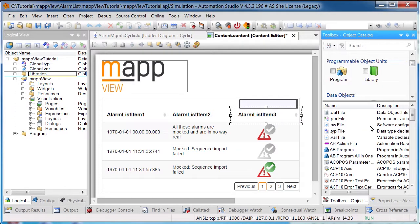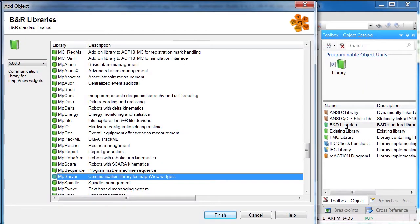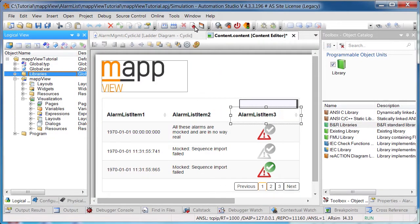Finally, we need to add the mpServer library. After the changes have been downloaded onto the controller, the HMI application can be opened via the web browser.